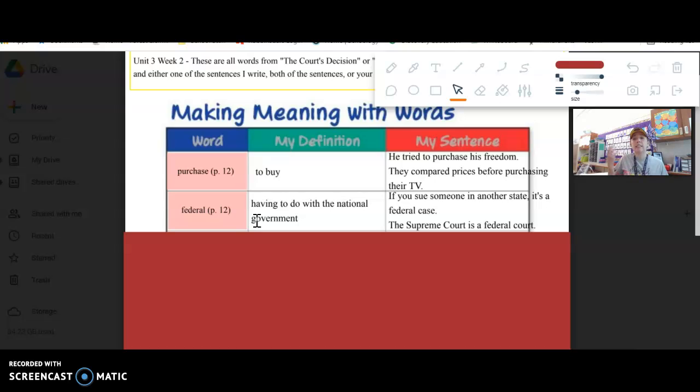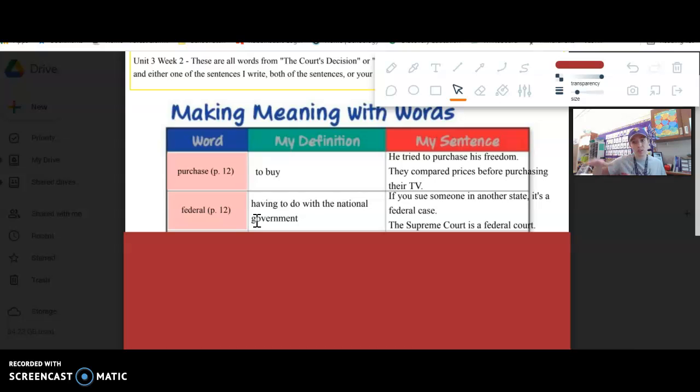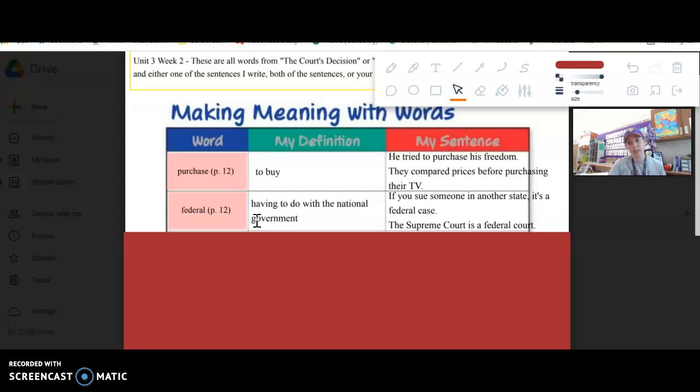And the Supreme Court, which you have read about, is a federal court and it governs for the whole country. There's courts in different states, but then there's some courts that are for the whole country like the Supreme Court.